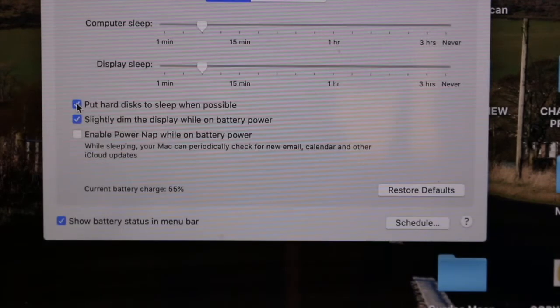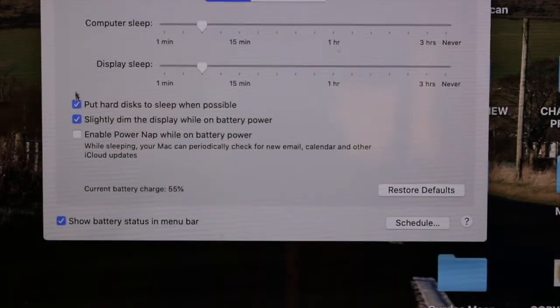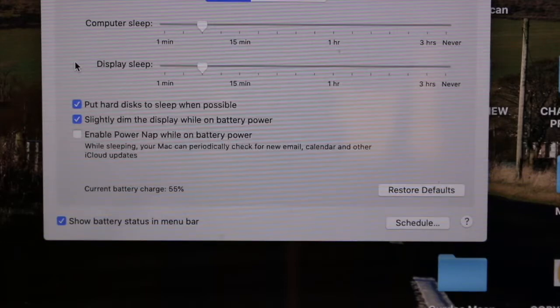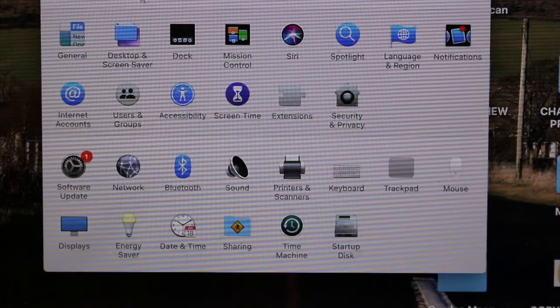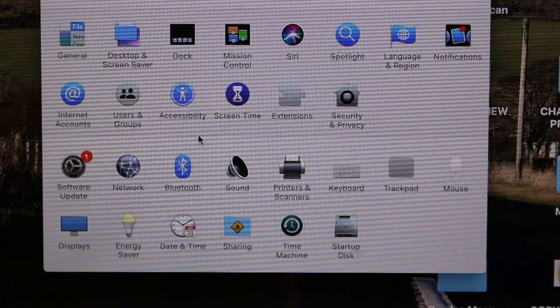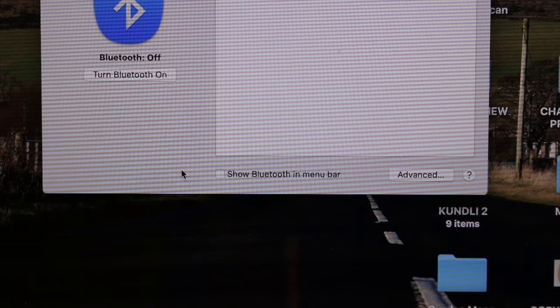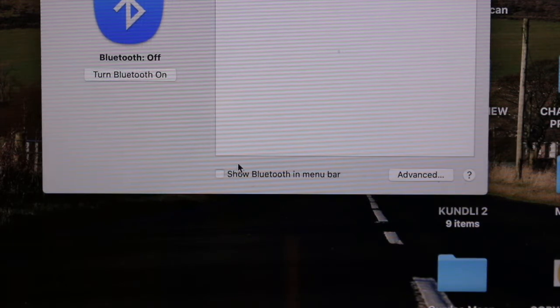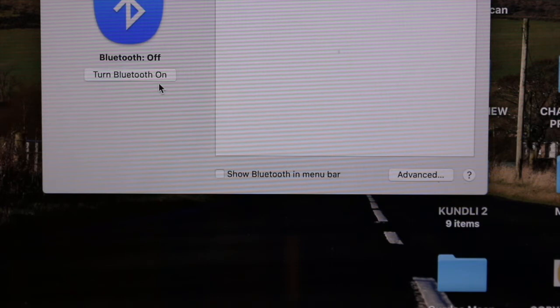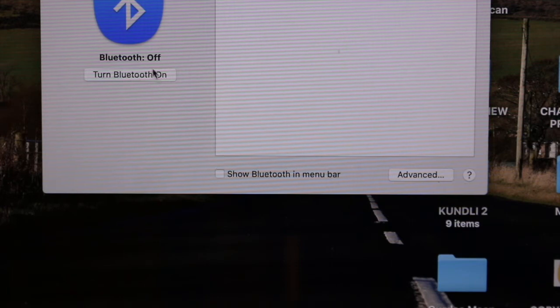Go to the settings again and open the Bluetooth setting and switch off the Bluetooth so that it saves the battery power. We can also check the battery performance for that as well.